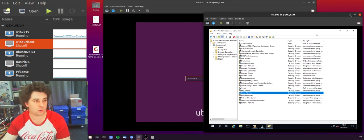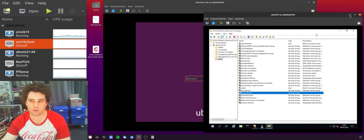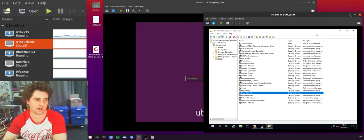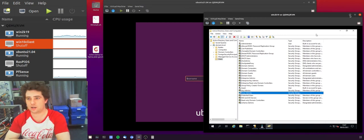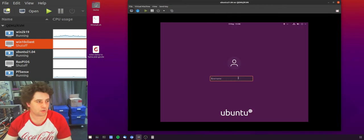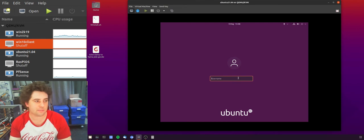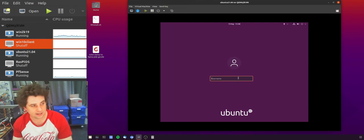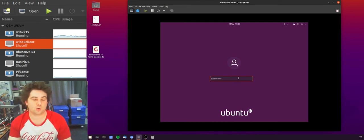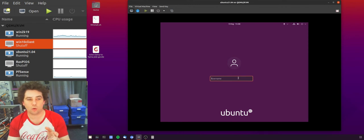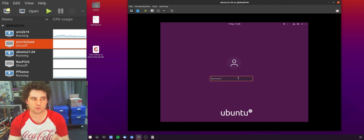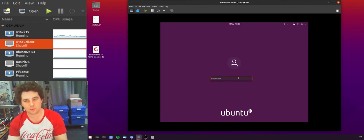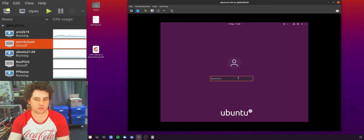So just creating a group called Linux admins seems like a sensible security precaution. You also may have Windows admins who you don't want administrating Linux machines, perfectly valid. What we want to do is add that new group, which is our Linux admins group in AD, into our sudoers group on the local machine.